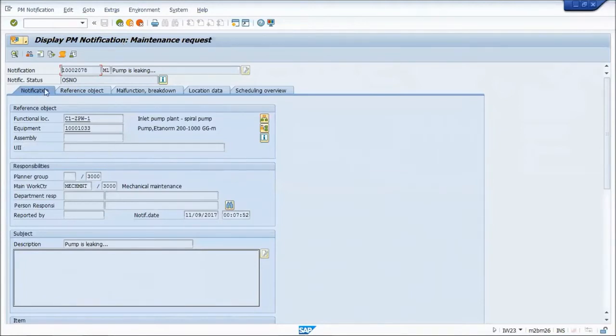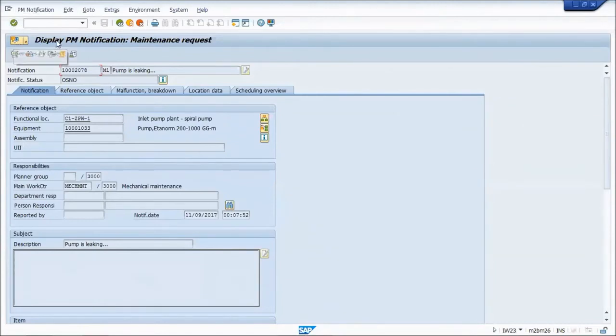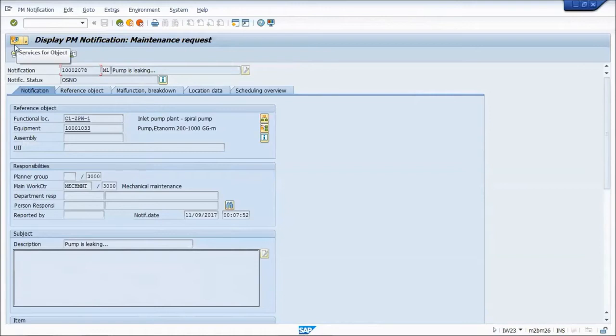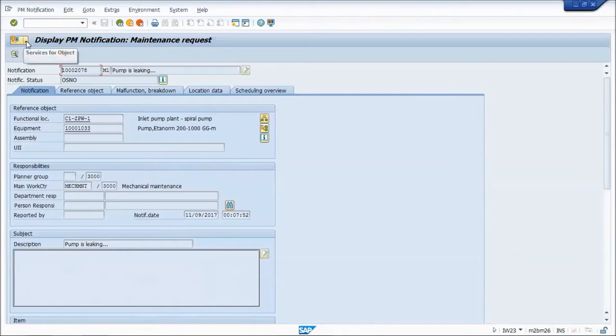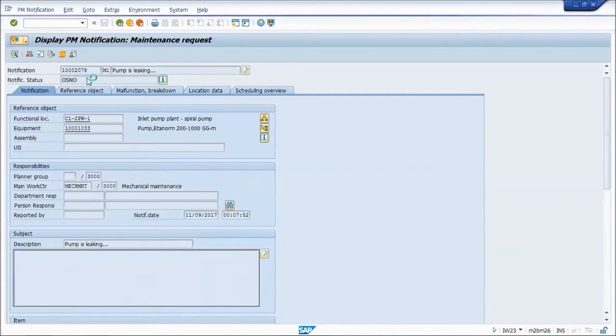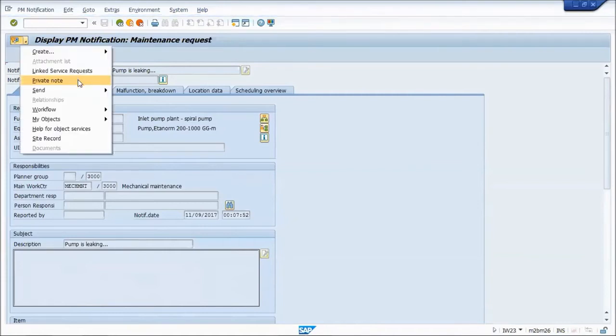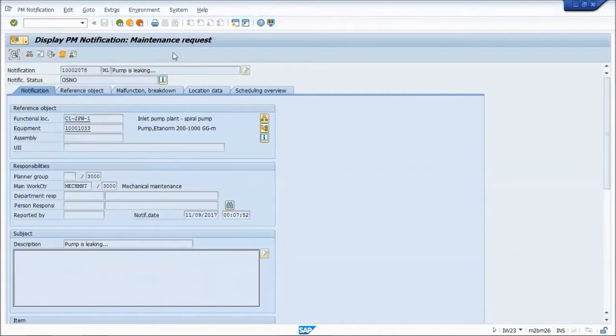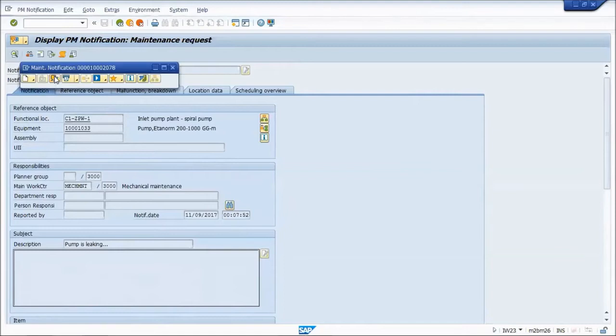Wherever you have the icon in the margin up here, which is display PM notification, you see the icon for services for objects. There's a drop-down that will give you a menu of choices. I prefer clicking on the button that brings up the toolbar.